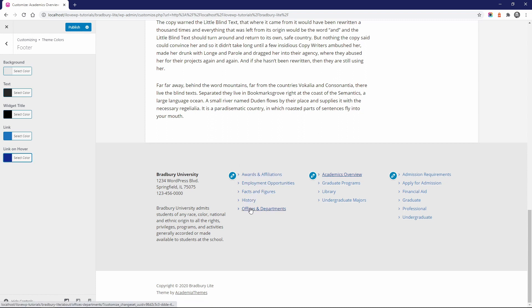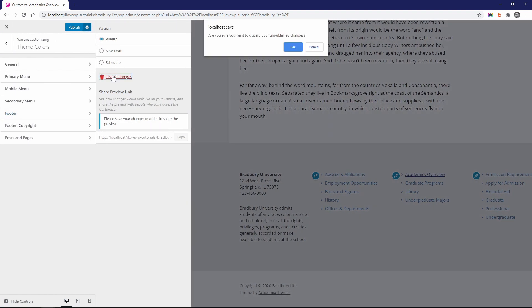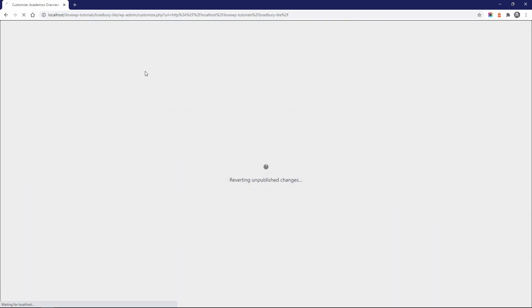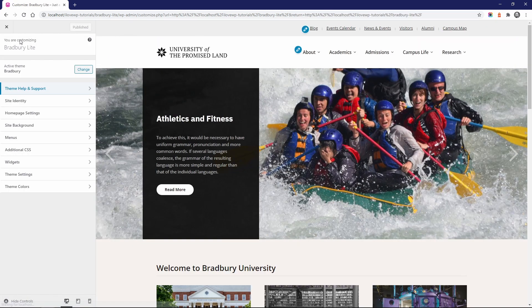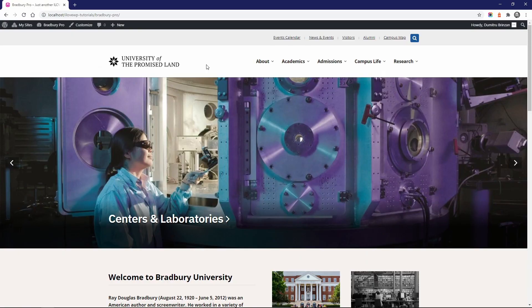Now that I've demonstrated what the free version of the theme can do, let's look at the additional features that are available in the premium version. After you purchase and install Bradbury Pro, all you have to do is activate it on your website. When you switch from Bradbury Lite to Bradbury Pro, all your settings will be transferred over, so you won't have to redo anything.